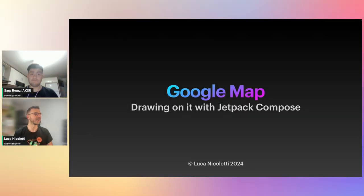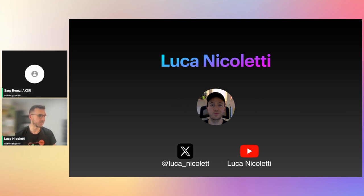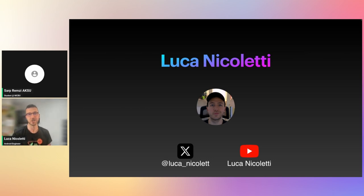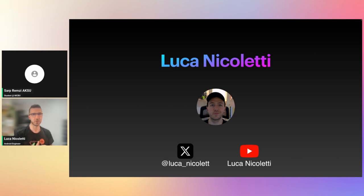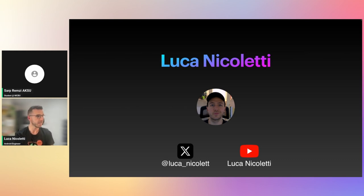Thanks for joining me. The topic will be Google Maps and drawing on it with Jetpack Compose. A little bit about myself: I'm Luca Nicoletti, an Android engineer living in Liverpool. That's my Twitter handle — I'll be posting the slides later today. That's also my YouTube channel, where I have a series doing the same thing I'm going to talk about today.